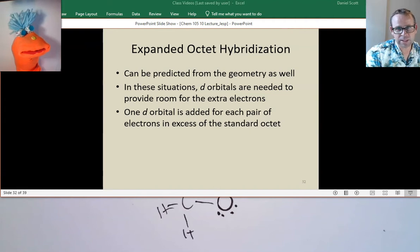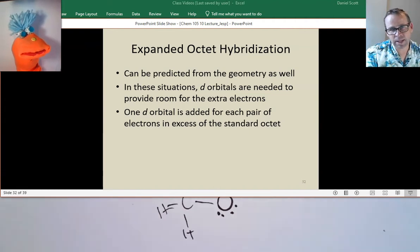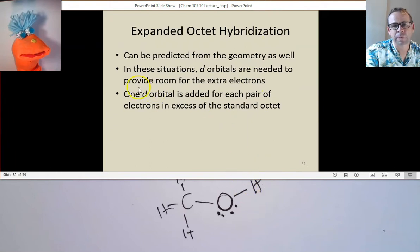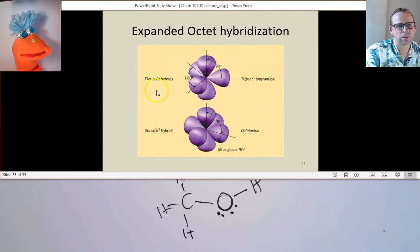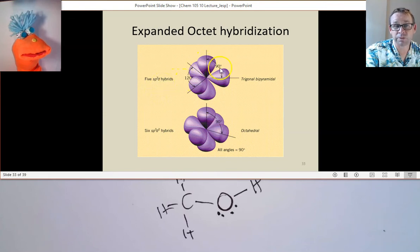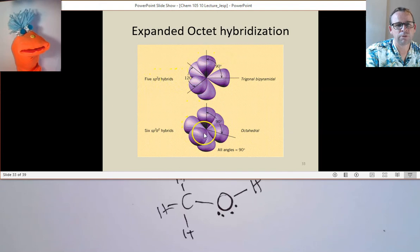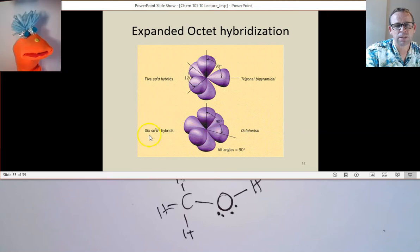Just like we could have expanded octets for certain Lewis dot structures, we can have expanded octets for hybridization. If we need five regions of electron density, we'll have S, the three P's, and one D — SP3D hybrid orbitals. If we need an octahedral arrangement and need to extend six regions of electron density, it'll be called SP3D2 hybrids.